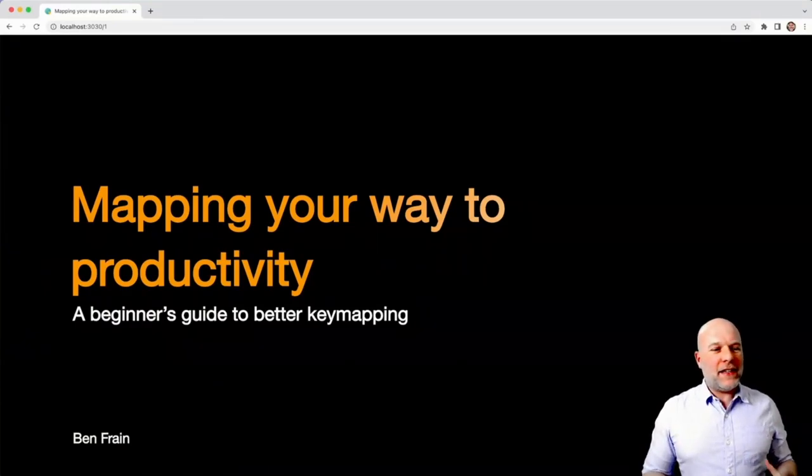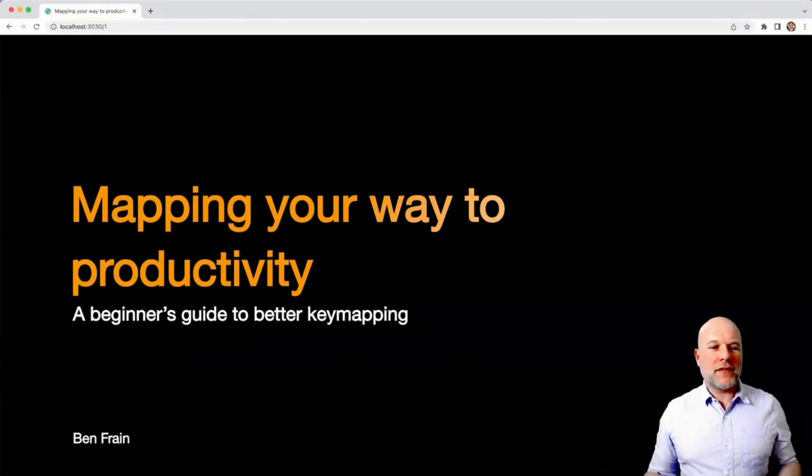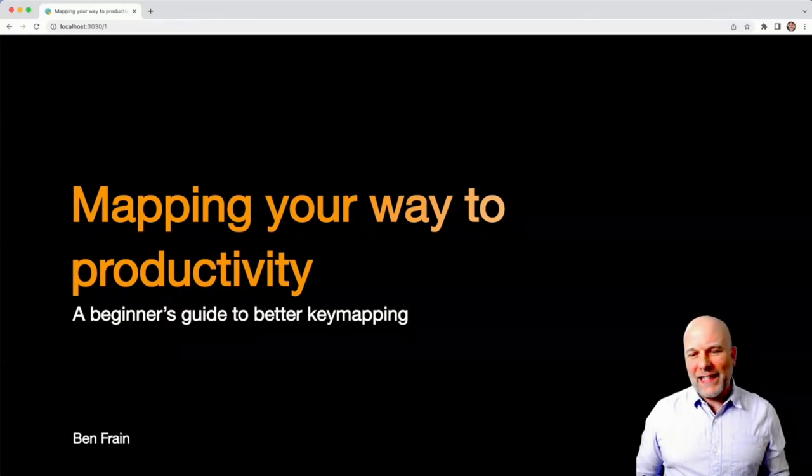So yeah, this is a kind of beginner-focused talk about better key mapping.